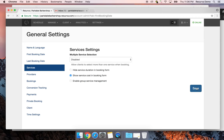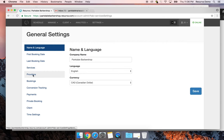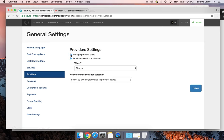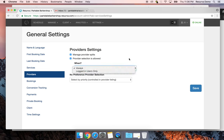I'll click save. Under Provider, you can set up manage provider splits to see the split between yourself and your staff for services — useful if you're working on commissions. You can also turn off provider selection so clients can select 'no preference' if they're busy and just want any available slot.